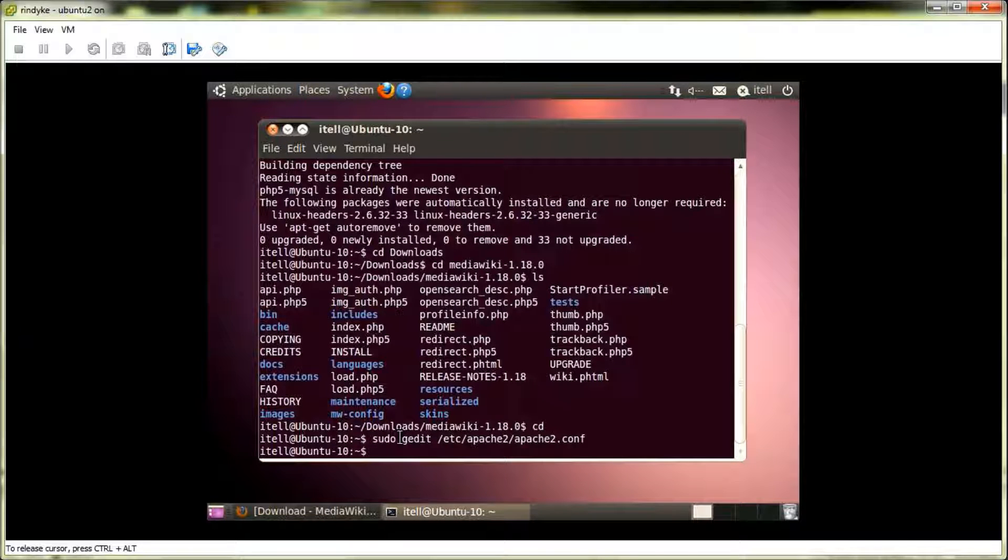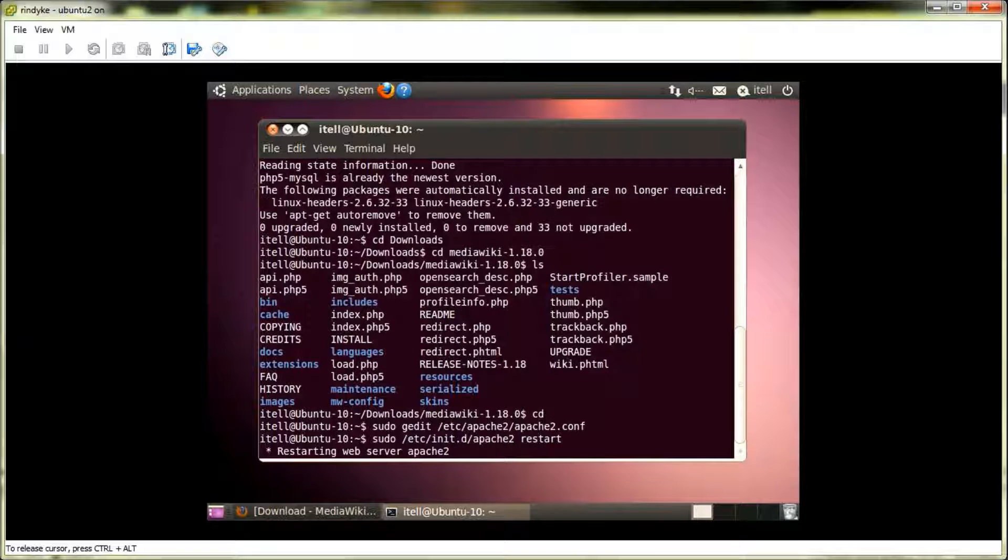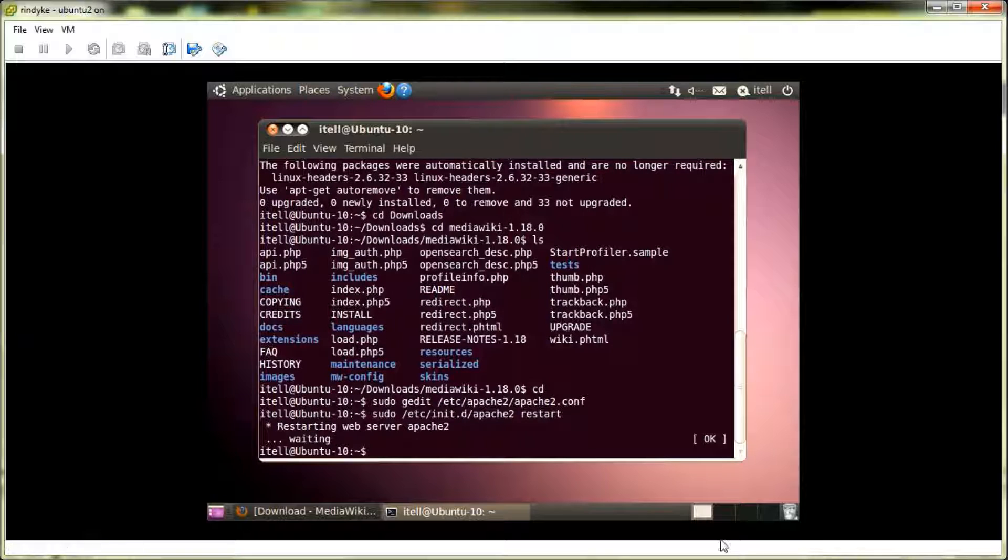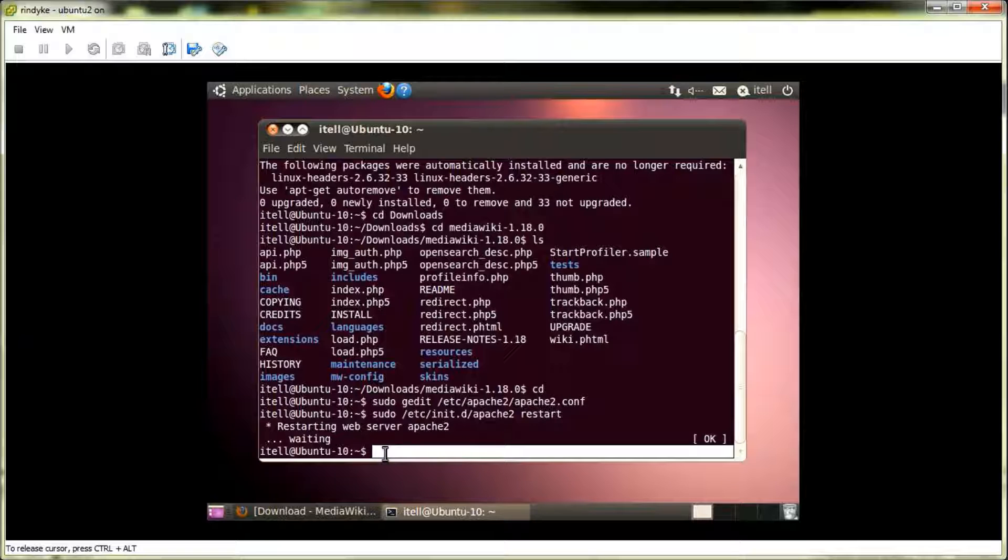Once you have that, you need to restart the Apache 2 server for the changes to take effect that you just added into that Apache 2 configuration file. So, we're just going to run that. And if all goes well, you should see an OK at the right side of your screen right here. And we do, so the server successfully restarted.